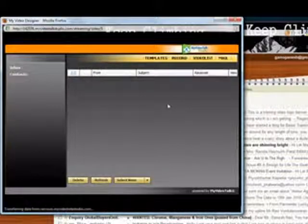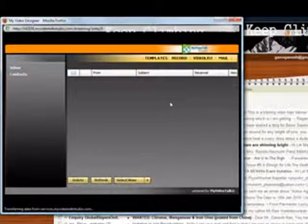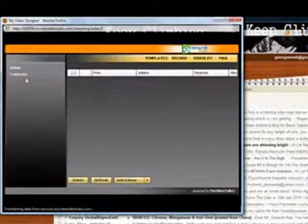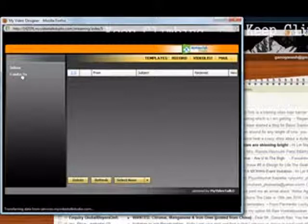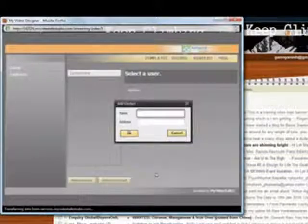So once you send it across, this will be stored. This will be in your mailbox. And you can see, you can add contacts. You haven't added contacts. You can add contacts here. So add contact and put the email ID so that you can directly drag and drop.